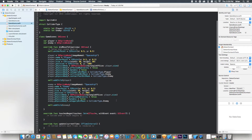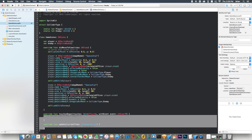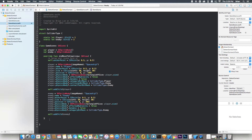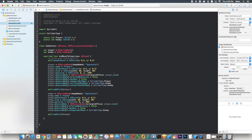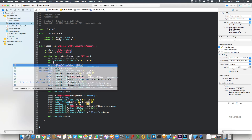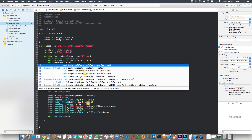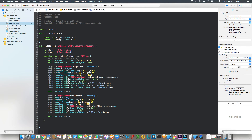Now let's get rid of the functions we don't need. Before creating the contact function, we need to add SKPhysicsContactDelegate to the class declaration. Then in didMove(to view), we say self.physicsWorld.contactDelegate = self. What that does is tell this scene's physics world to be in charge of the contact situation — meaning any contact that happens, this scene will handle it.